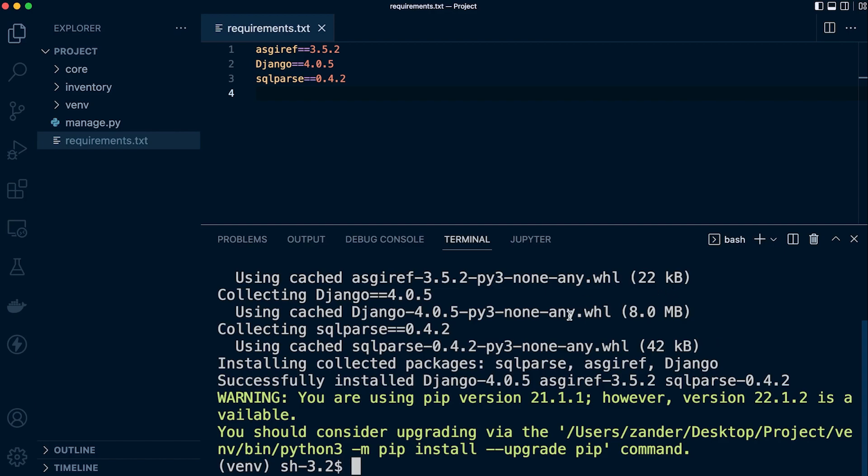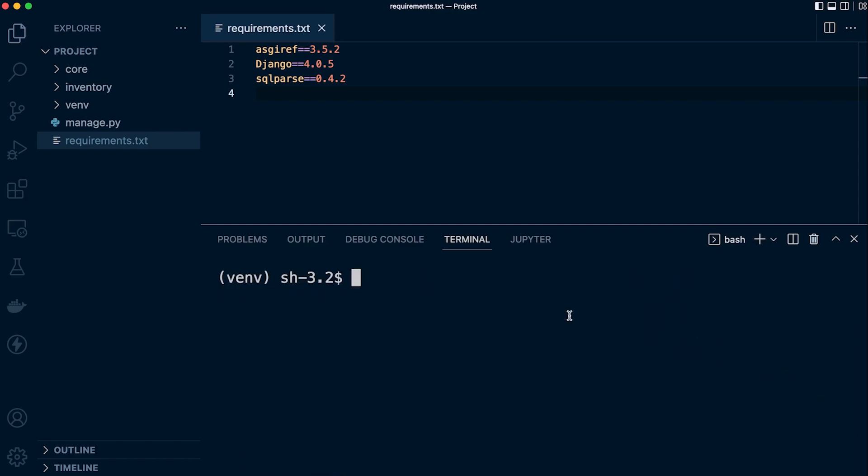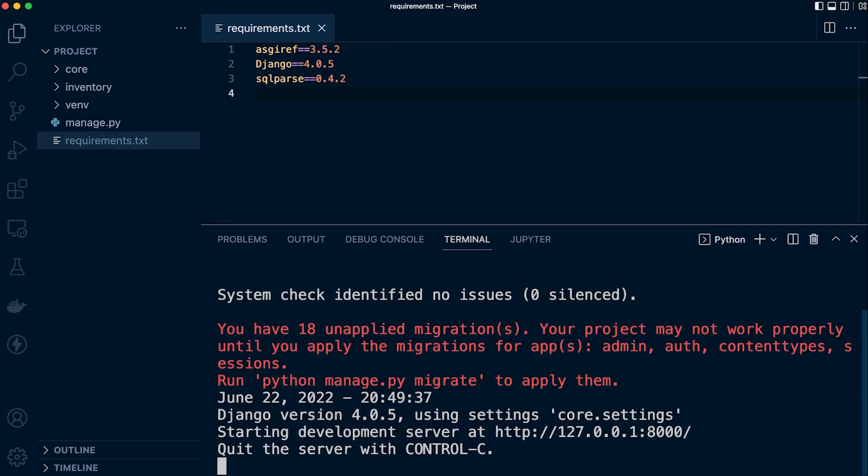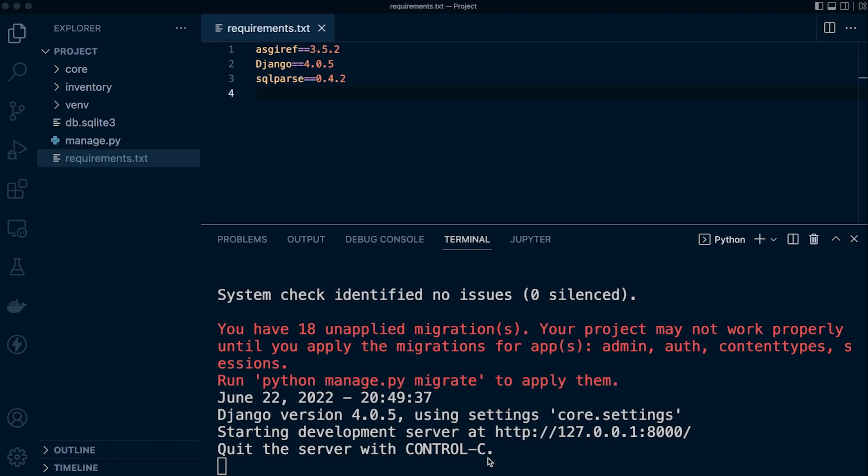With that done, we should now be able to python3 manage.py and then runserver, and that should run successfully. There we go. Just some additional information for those who need it. I'll just close that, Control-C.